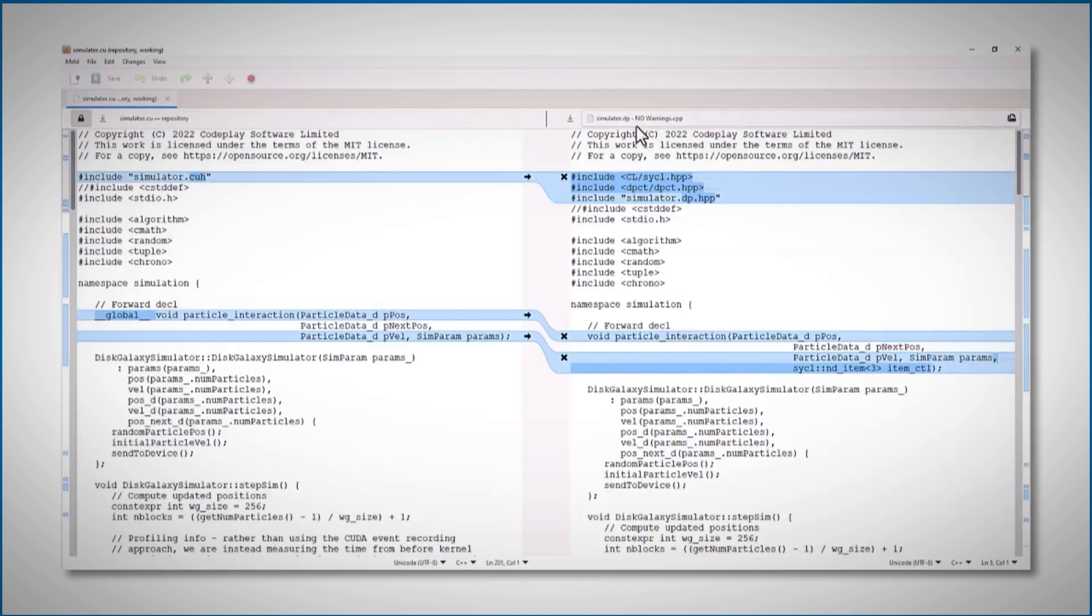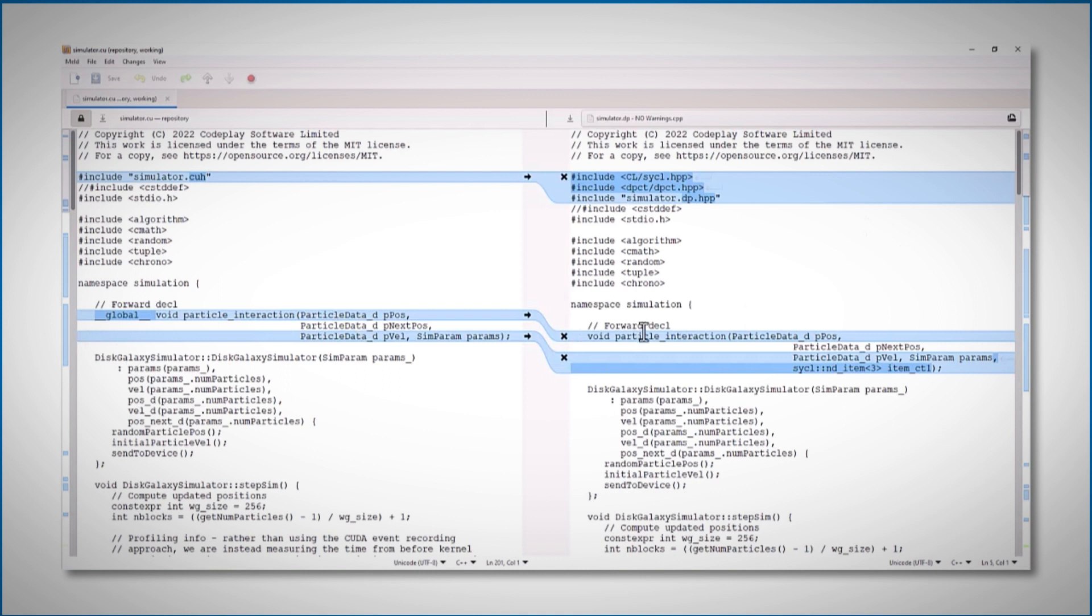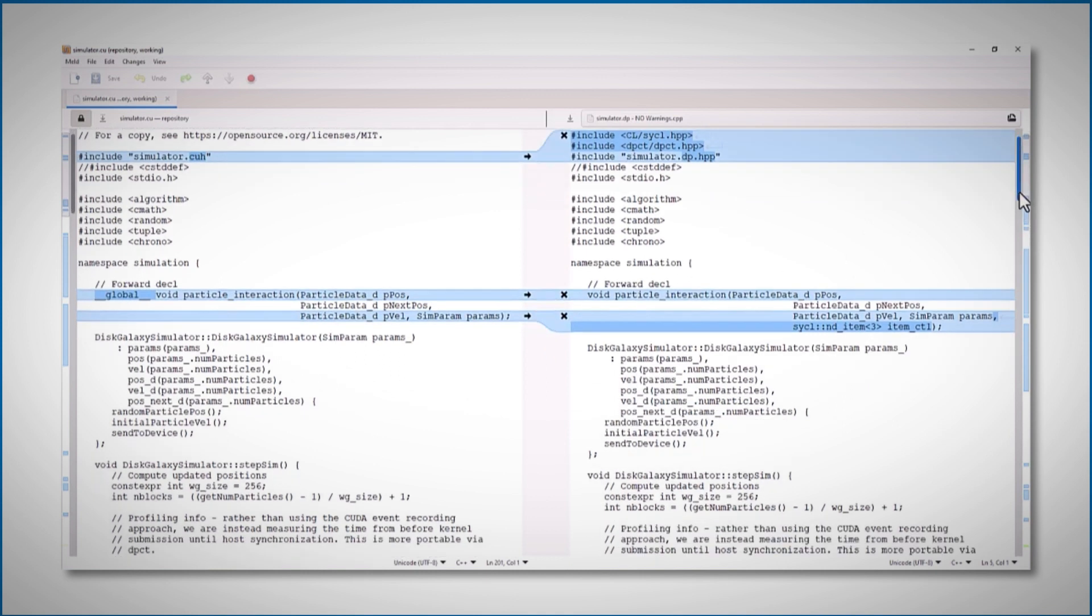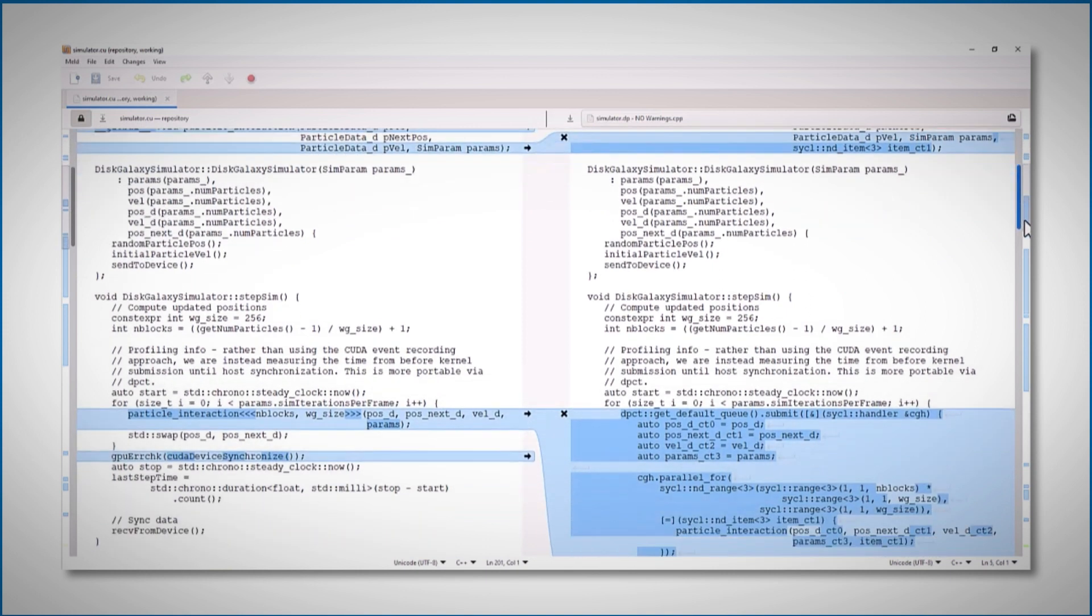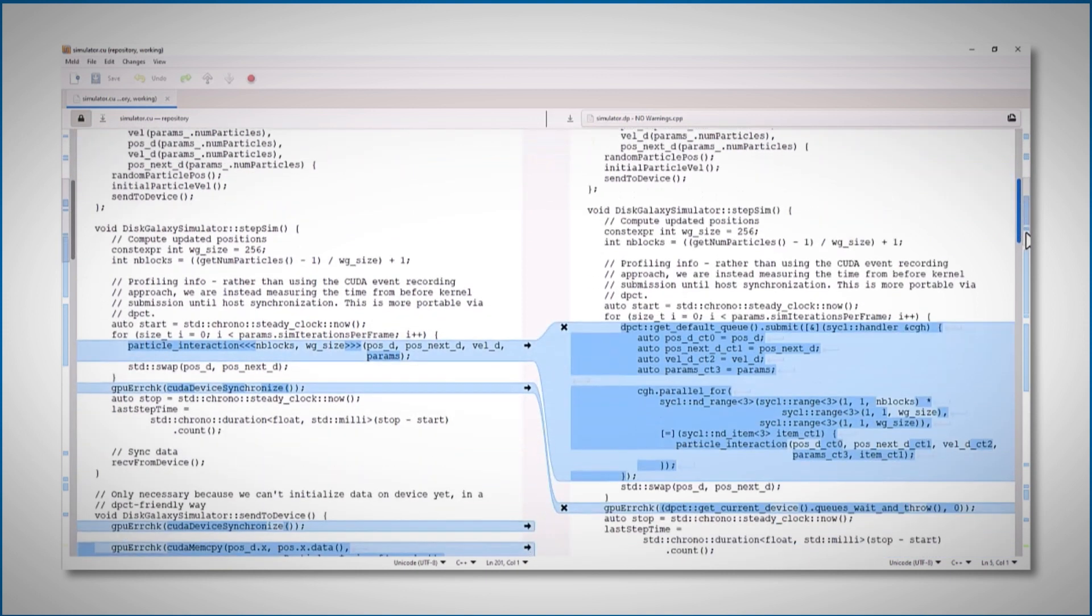Let's compare the two files. On the left we have the original CUDA code, and on the right is the new sickle code. I've removed the comments, so it will be a little bit cleaner. And instead of the CUDA library, we are taking the sickle one.